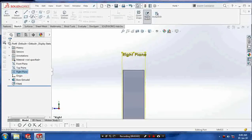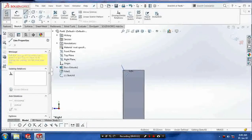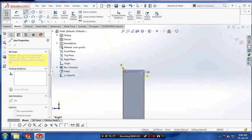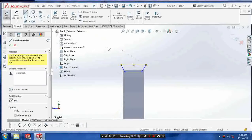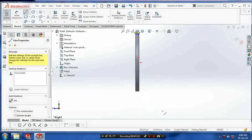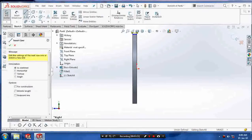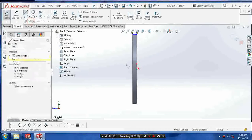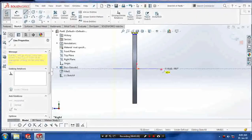Draw the profile for making the revolve cut. Draw the profile on the right plane of the flywheel. The profile must be closed for the revolve cut. Draw the centre axis which is necessary for the revolve command.